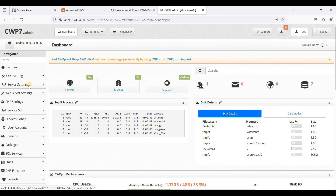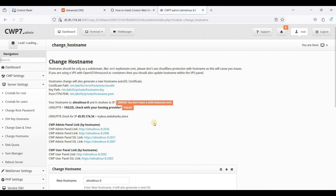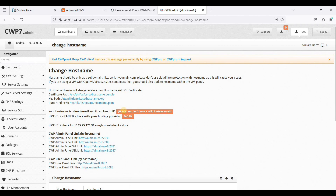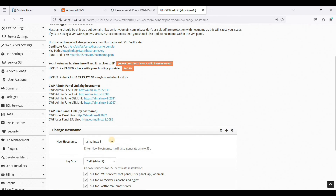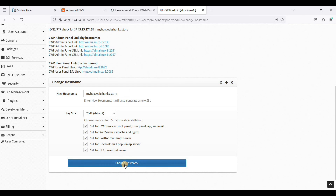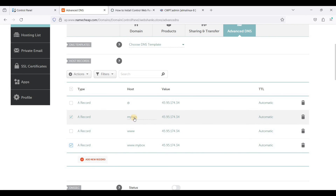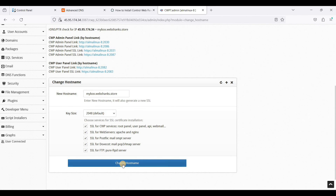Go to Server Settings and click Change Hostname. This is one of the issues with running CWP on AlmaLinux — you need to manually enter your hostname. Copy mybox.webshanks.store, which we used as our hostname, paste it in the field, and click Change Hostname. Be sure your new hostname has an A record added — I have my A records here for both non-www and www.